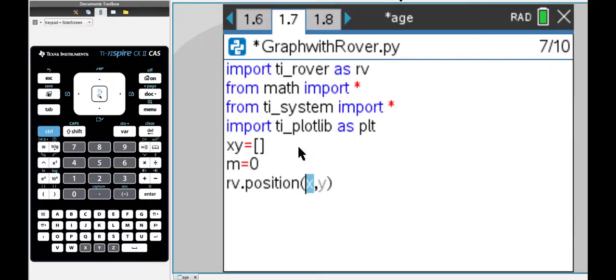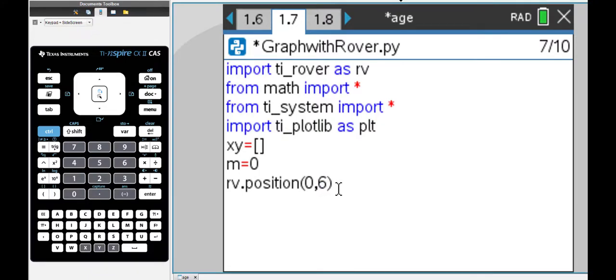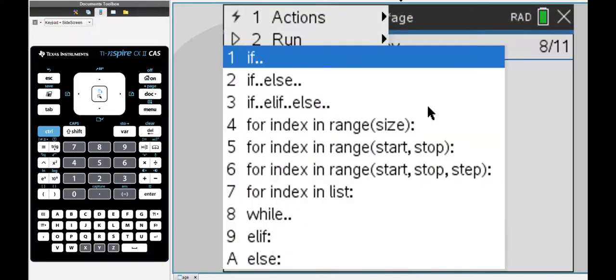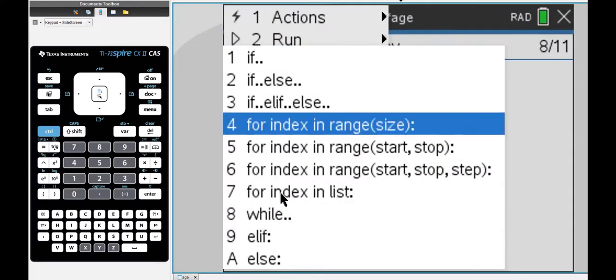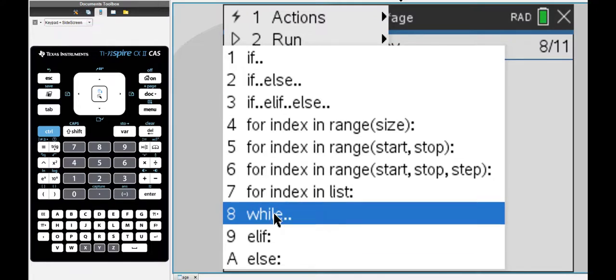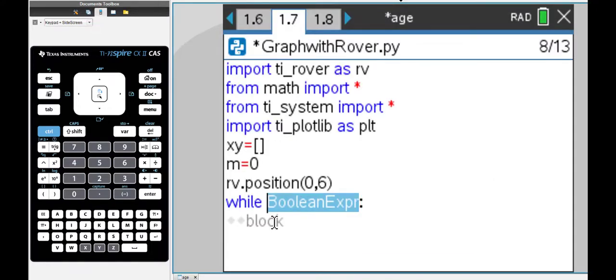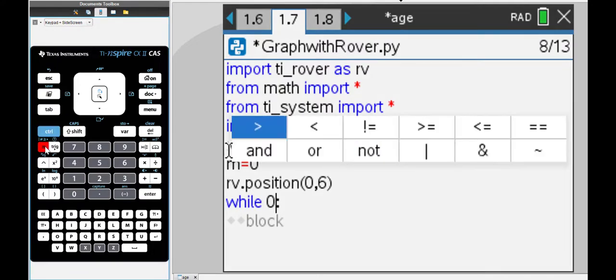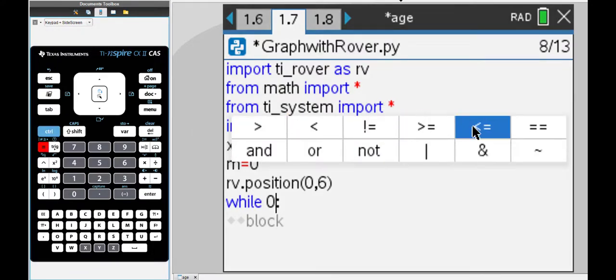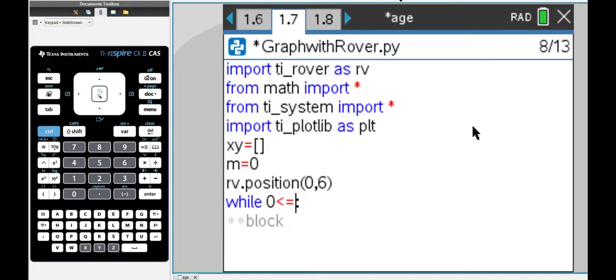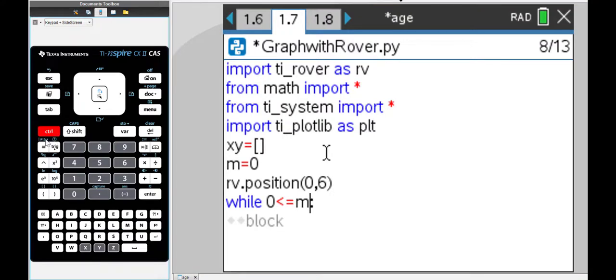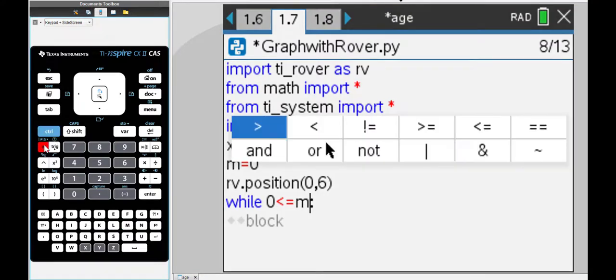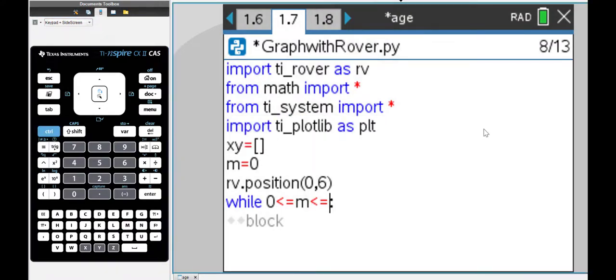I'm going to set an initial position, the y-intercept in this case. The Rover position is 0 and 6. It's going to start moving from there and now I'm adding the while loop. I'm going to give the condition while 0 is less than or equal to the value of m and m can go up to 6.